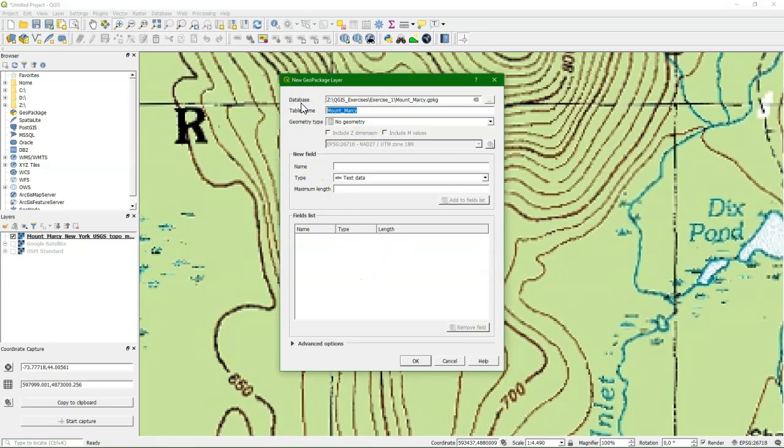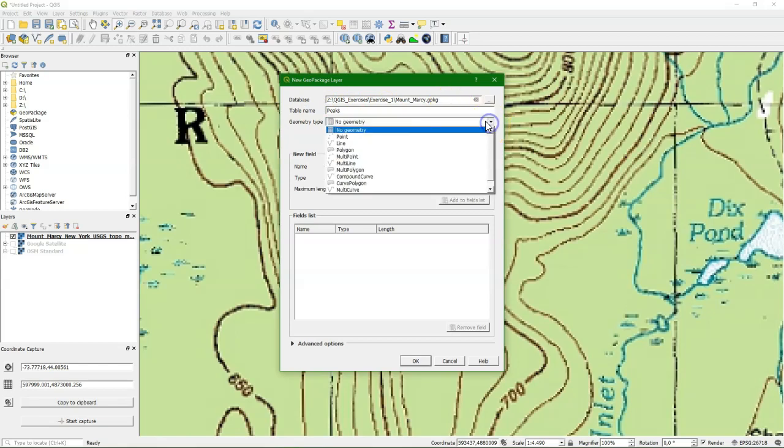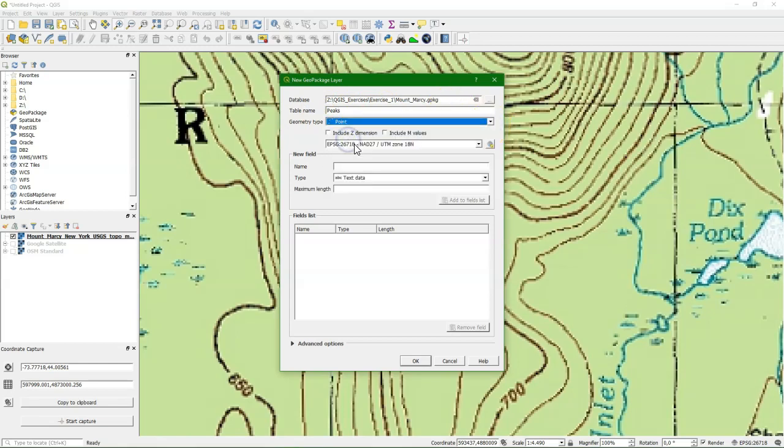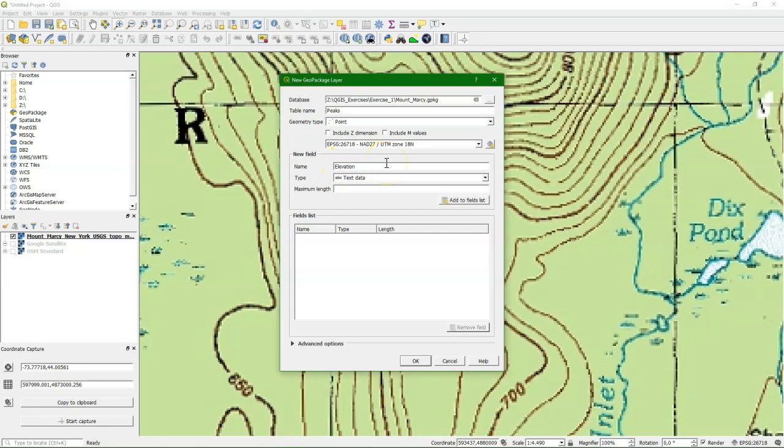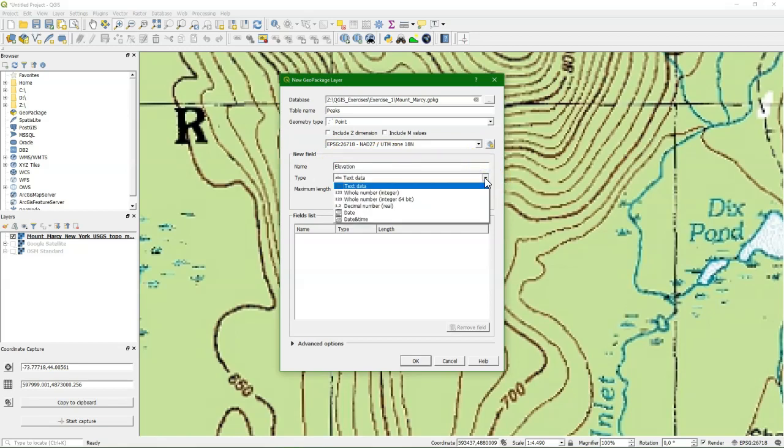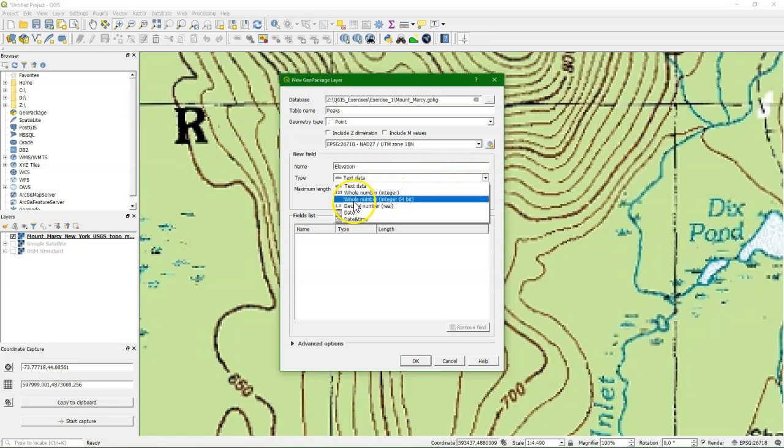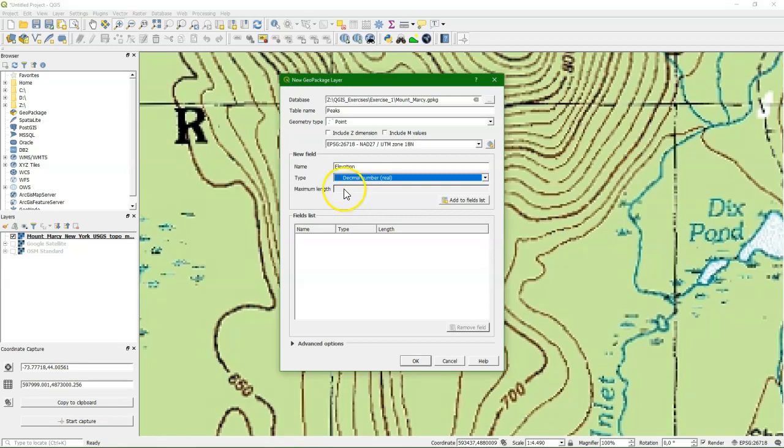It has a geometry, the point geometry. We will not use the z-dimension, we will just directly use the values for elevation. We check that the right projection is chosen, which is the case. And we add an attribute with the name elevation, which can be a decimal number, a real number.